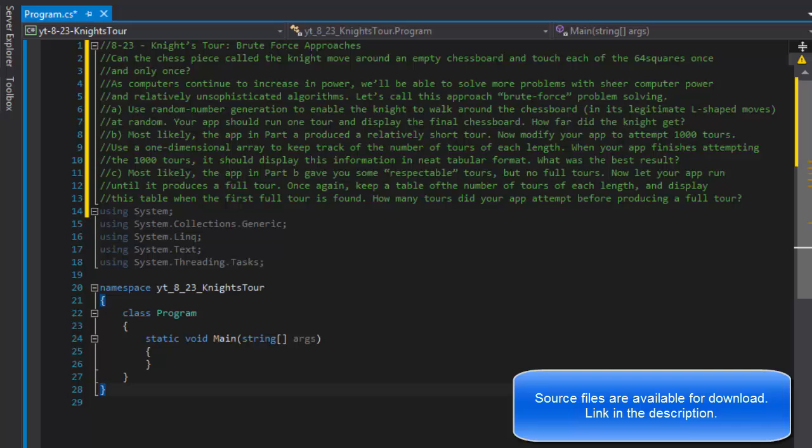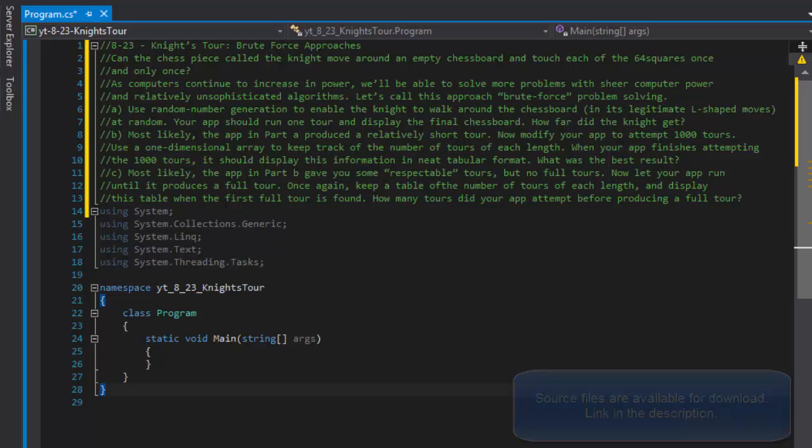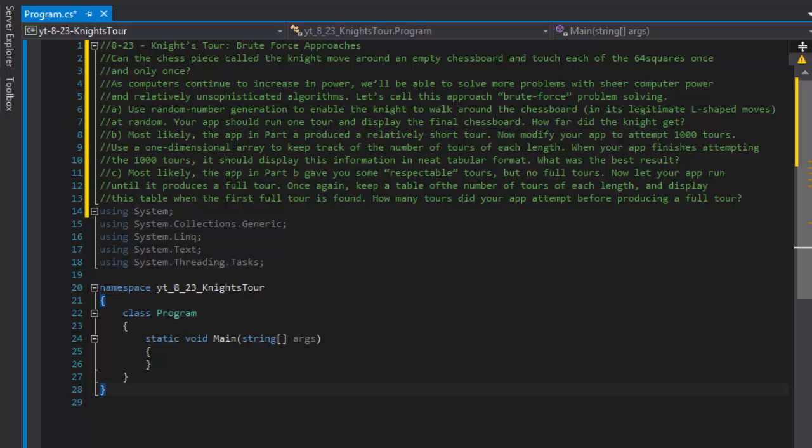This is a brute force approach, meaning this is not really any fancy algorithm. We will be simply doing some random moves and determining whether the move was legal, and hoping that we will do 64 legal moves in a row. That would result in actually having the knight move around and touch every each of these 64 squares.